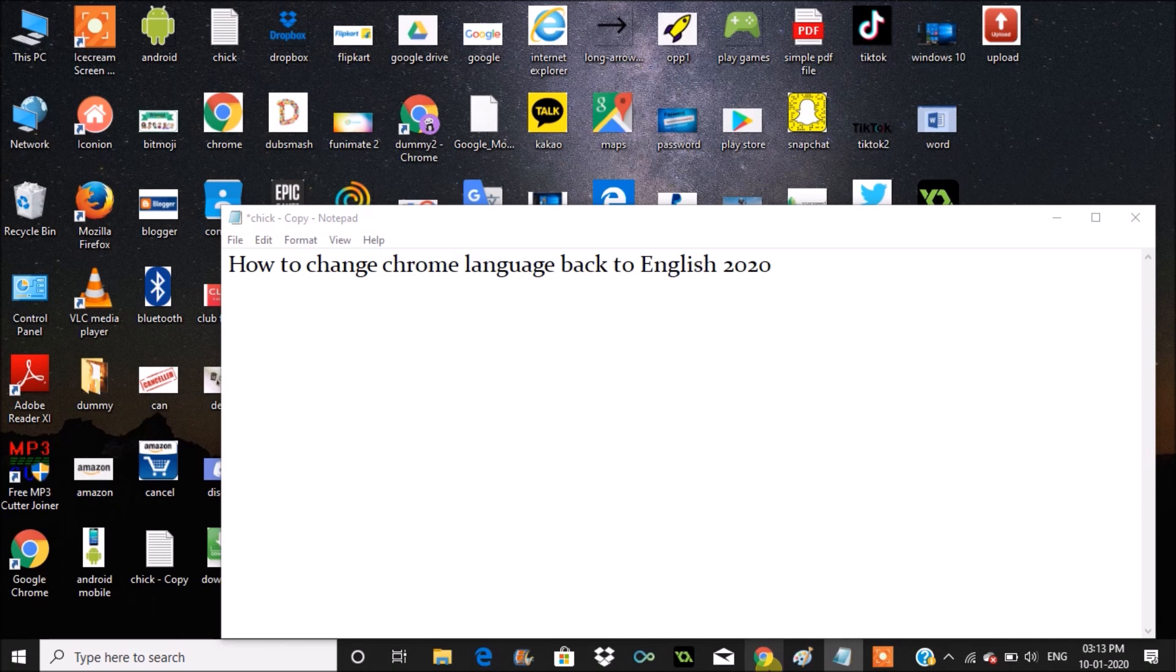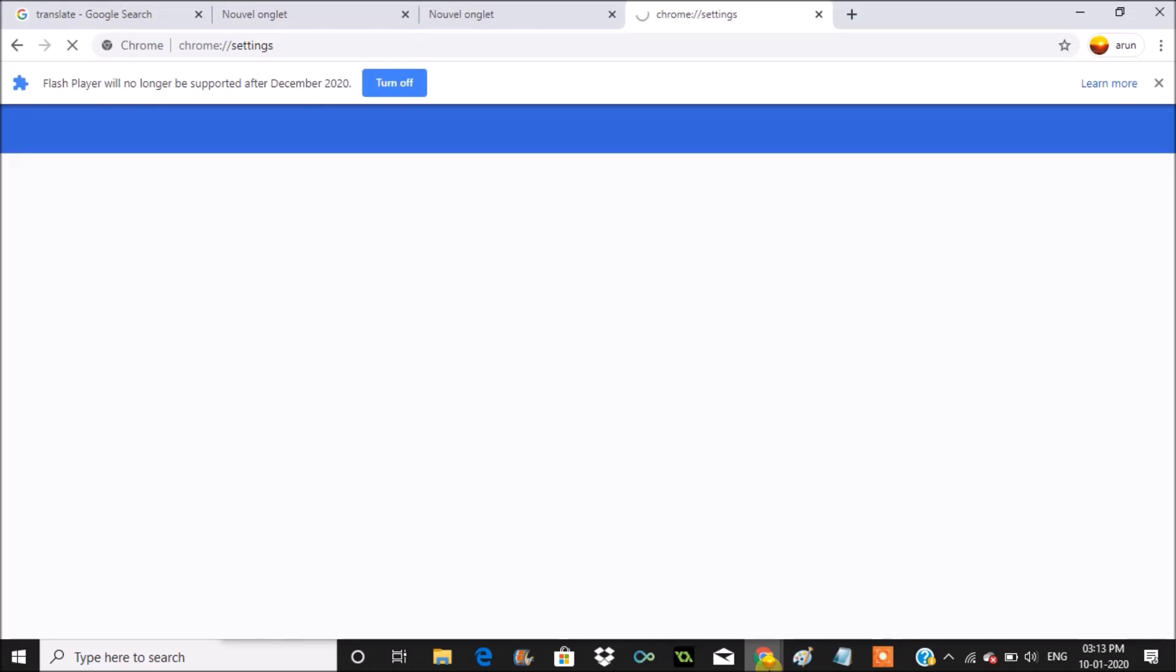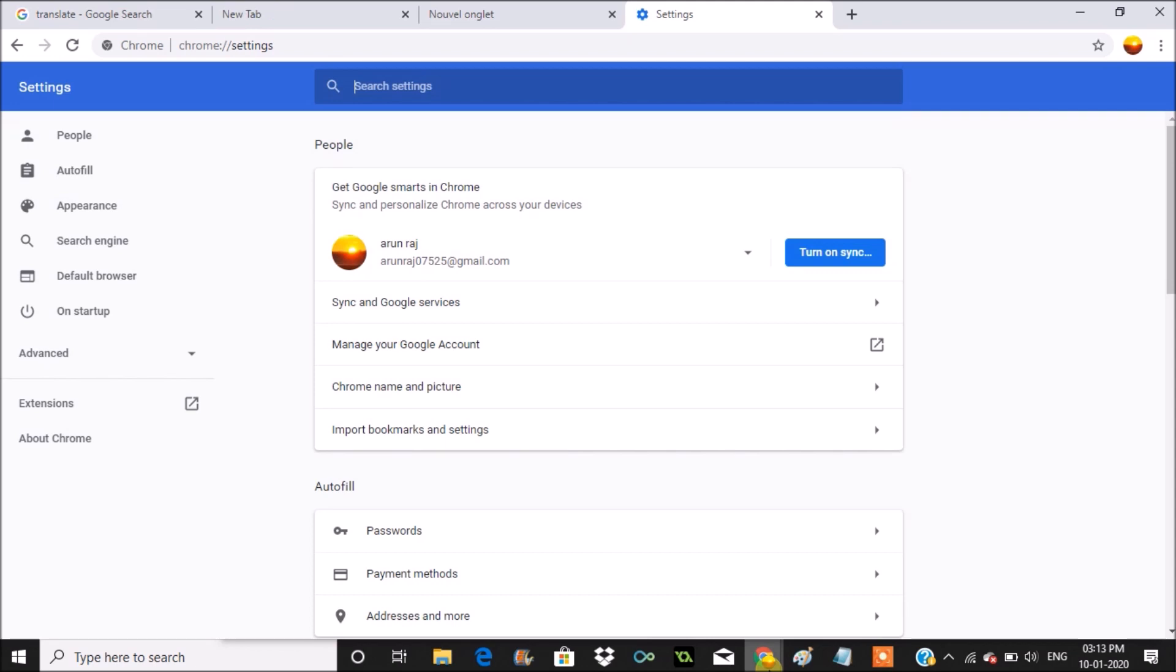Likewise, you can switch back to English from any language on your Chrome browser. Previously I have shown you how you can revert back from Spanish to English, but I received a few comments regarding how we can get back to English from any other language, so I just shown this to you.